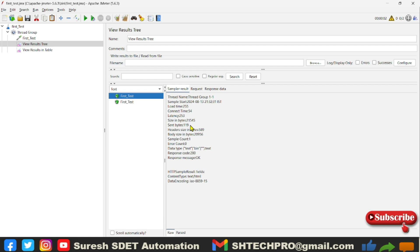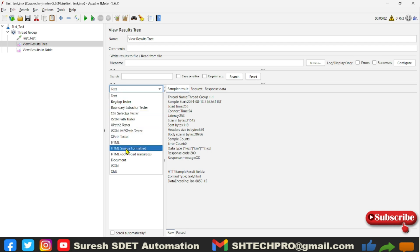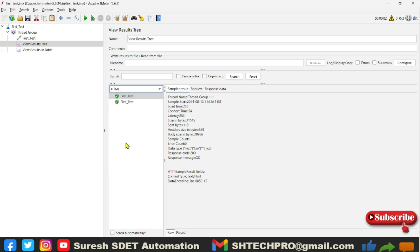And this is also similar to that one only, but it is in the form of tree format. And here in this sampler, you will also see the dropdown. The format that you are looking for, you can select and change. So right now it is showing in the text format. I can change it to the HTML as well.